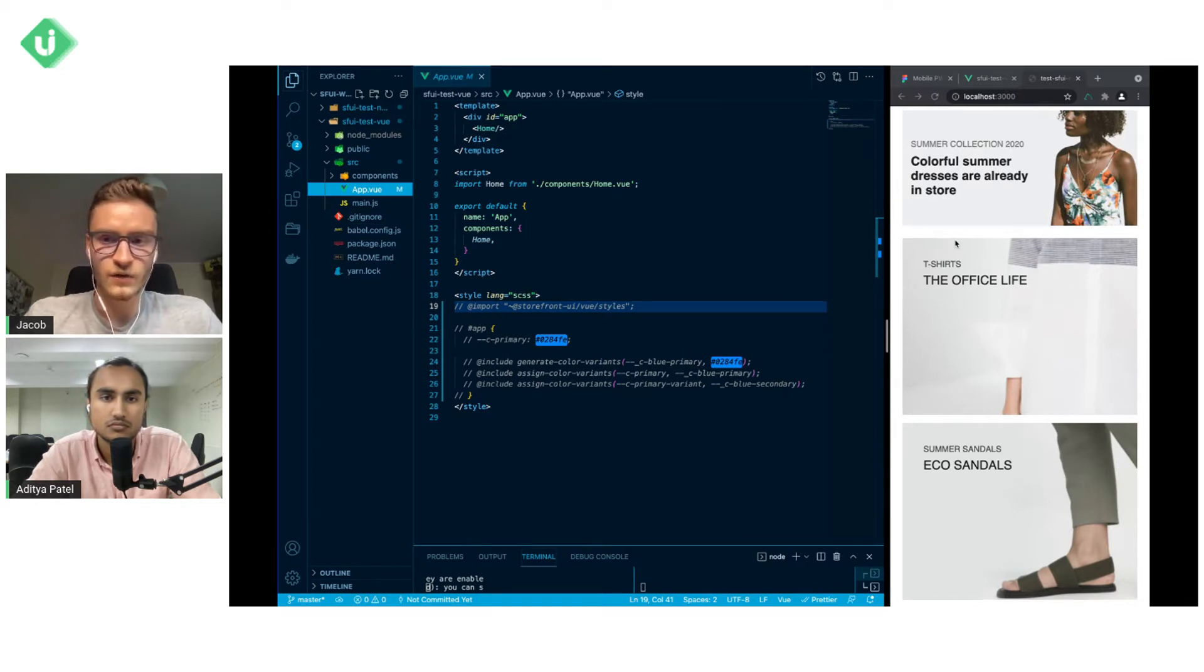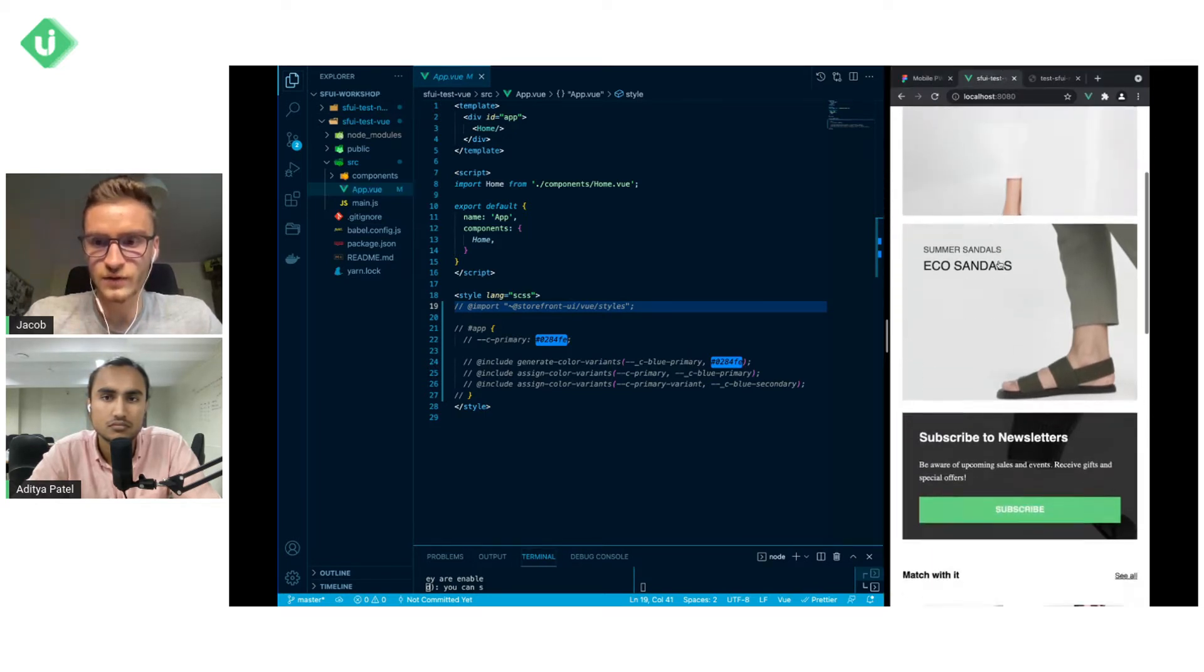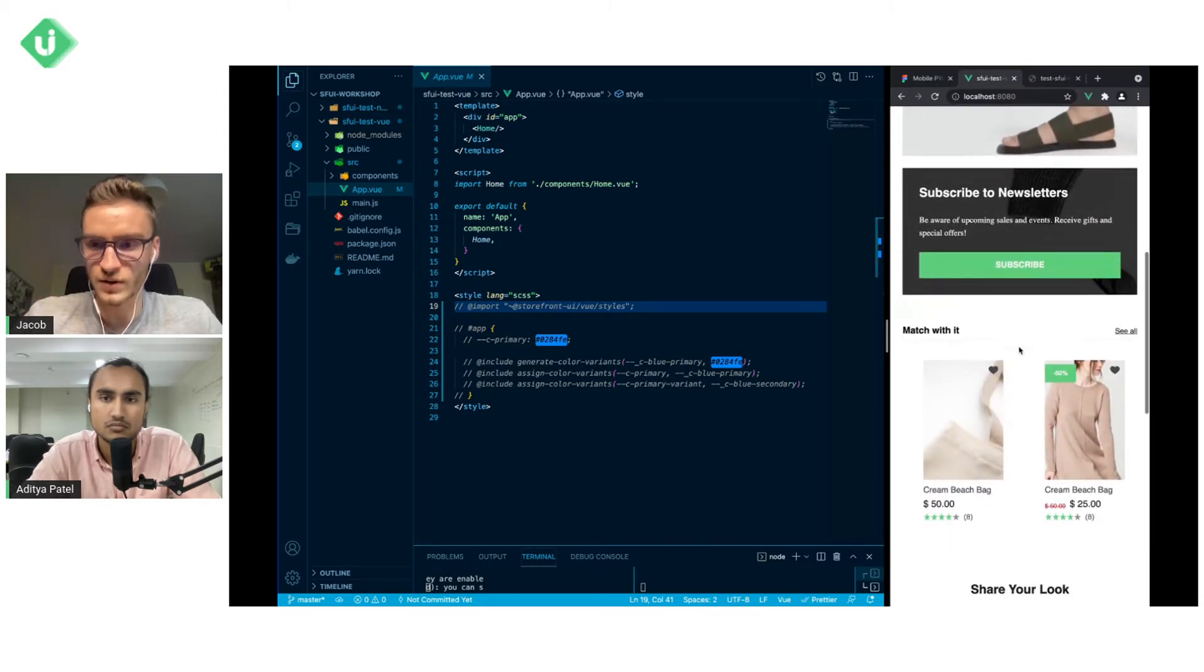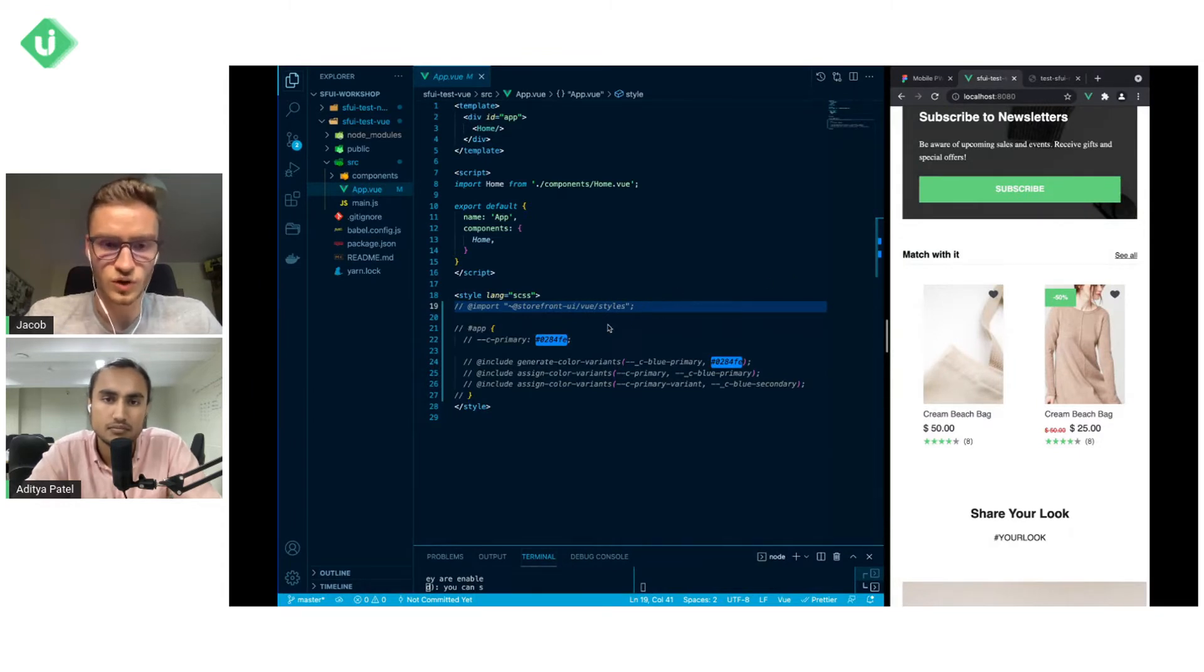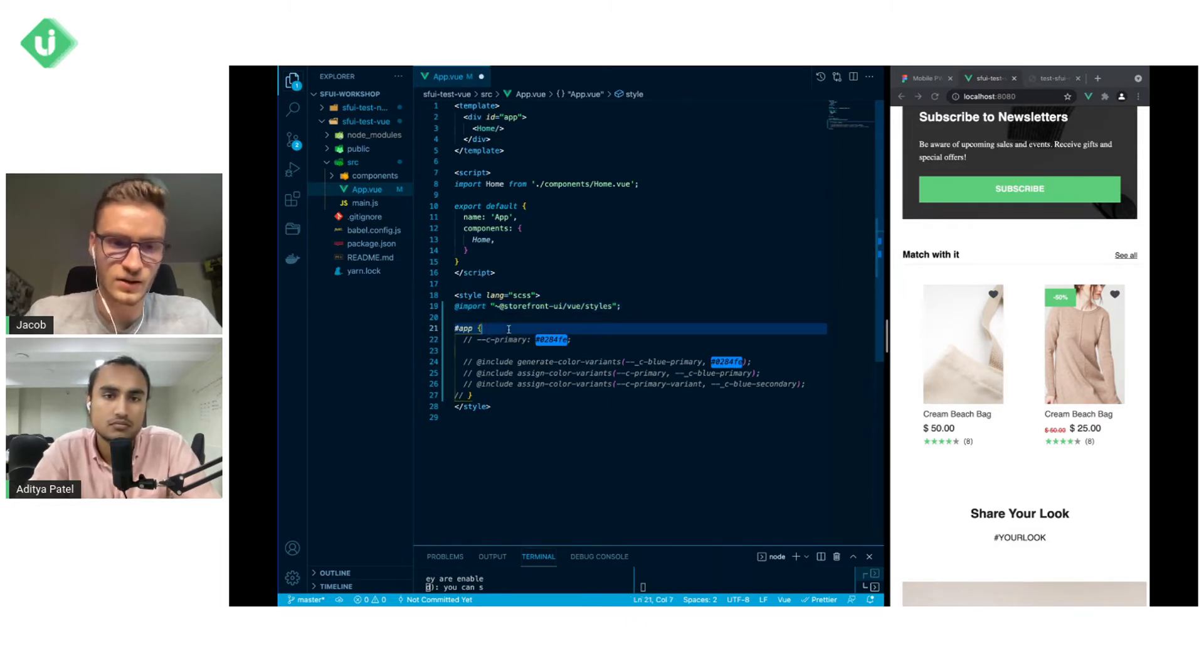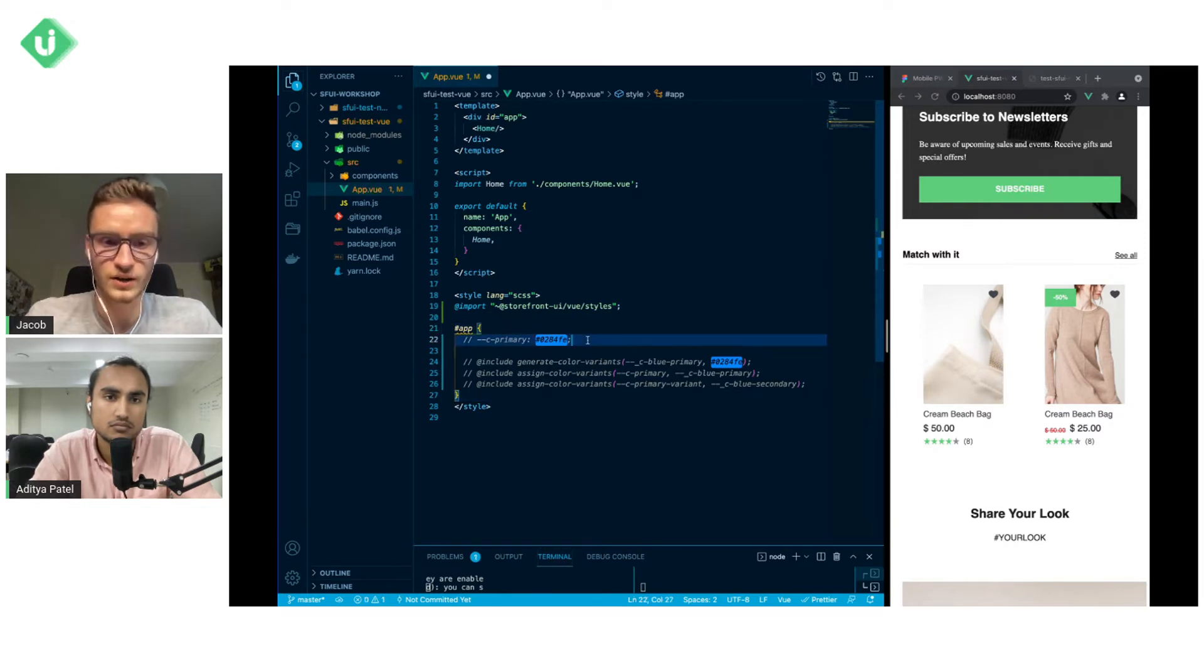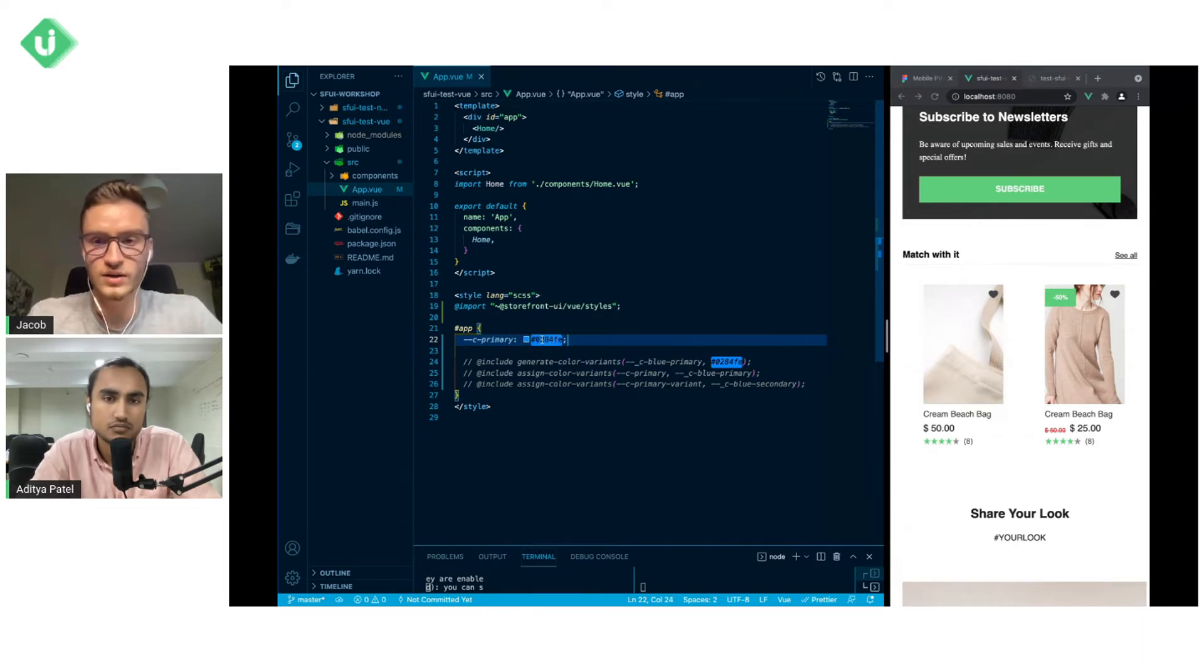For now what you see here is that we have the green colors for the main accent on the page and let's say that we want to change it. So what we do here is we are importing storefront.ui view styles and then inside the app hashtag app element we are adding this C primary as a new blue value.